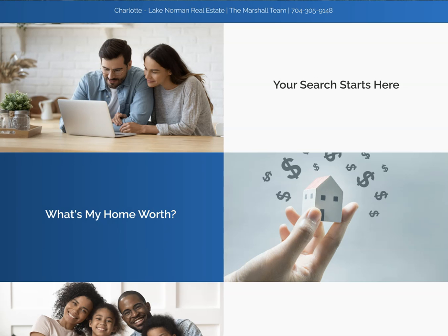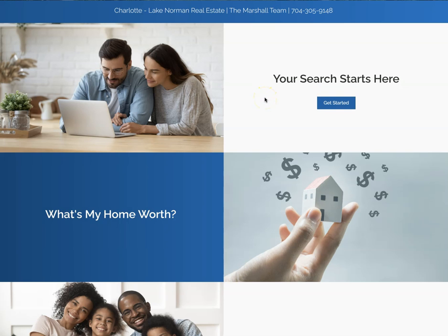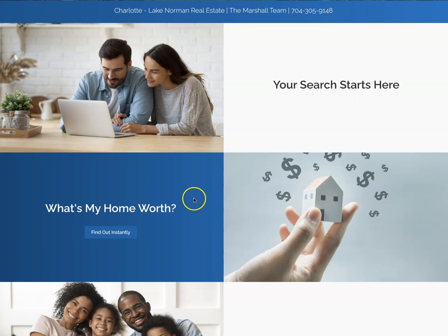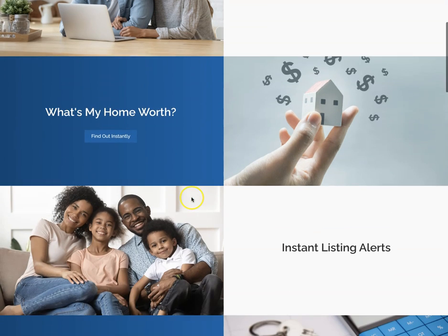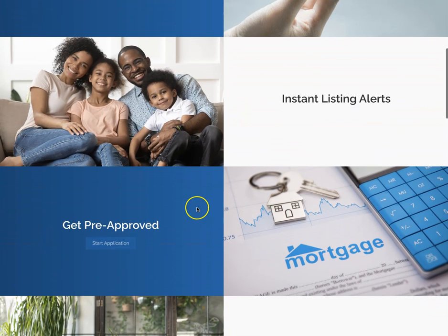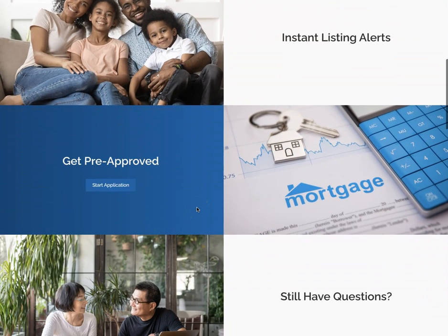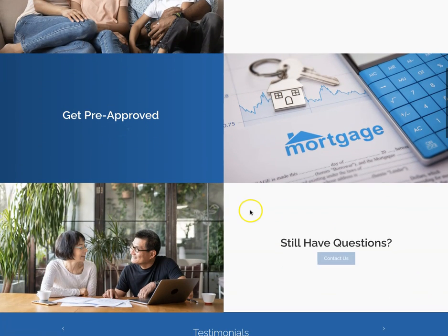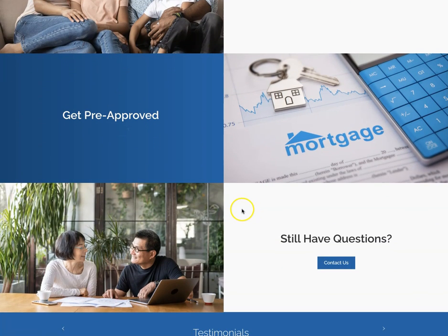And then this is the modern side-by-side template. It has your search starts here, what's my home worth, instant listing alerts, get pre-approved, and still have questions.